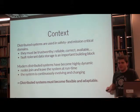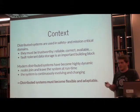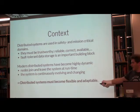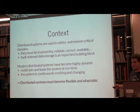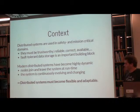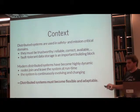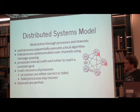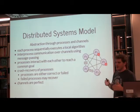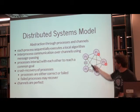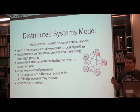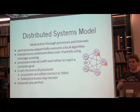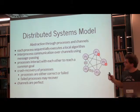Distributed systems must become flexible and adaptable. A distributed system basically consists of several processes, like P1 to P5. Every one of these processes executes a local algorithm, and they talk to each other via message passing.